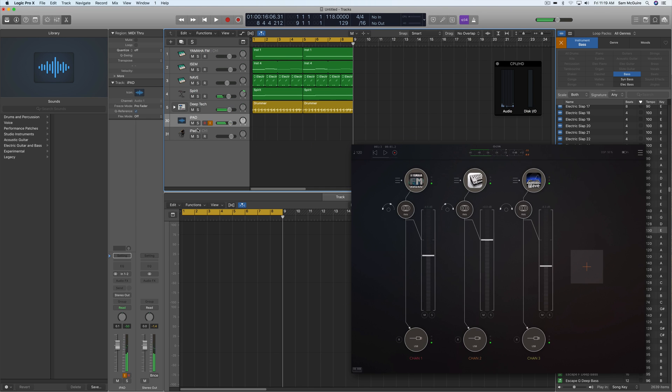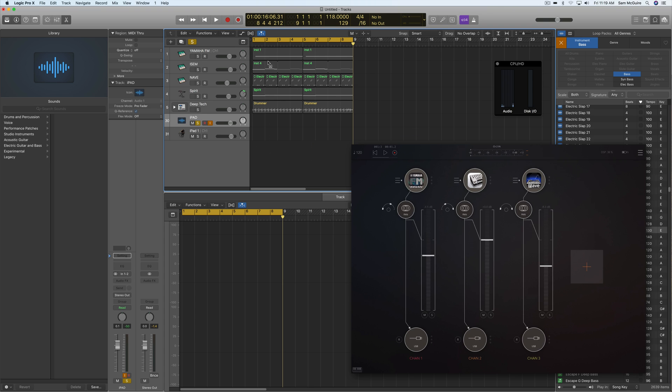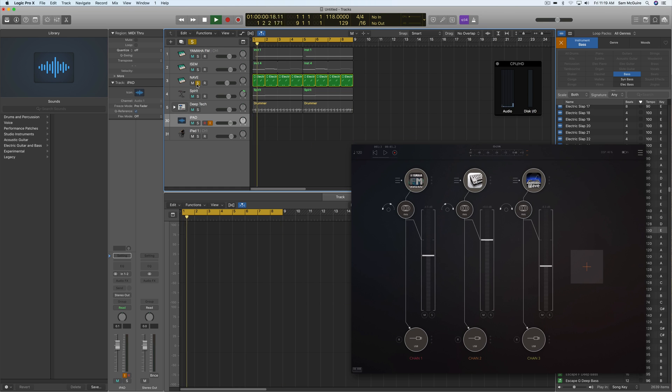But it does show one of the more annoying things about this. If I solo out this audio track, it looks like they're all muted up here, but the soloing tracks doesn't mute the MIDI on instrument tracks with the external instrument.